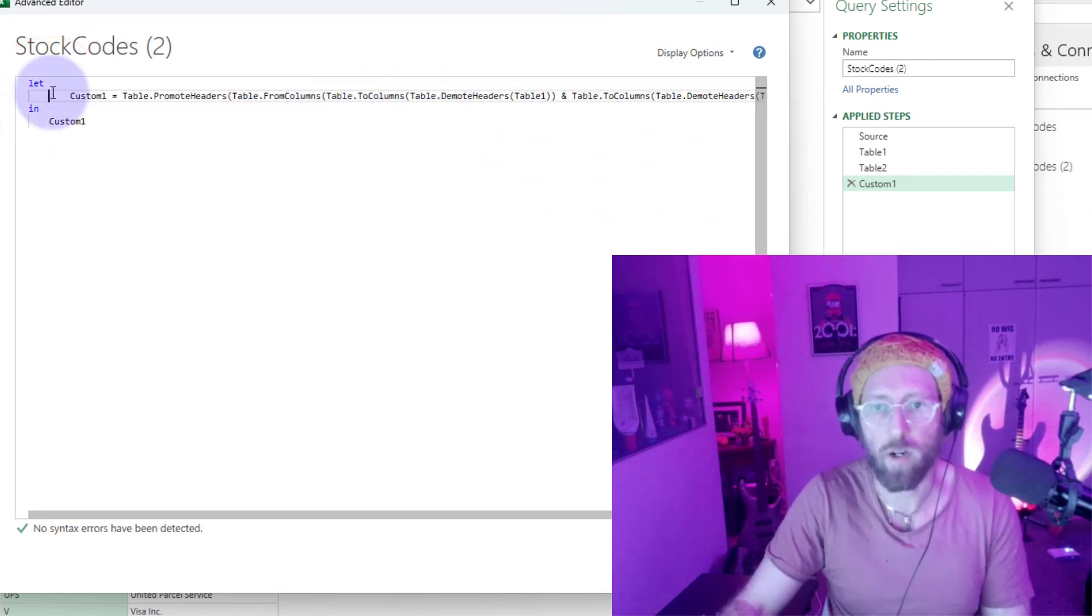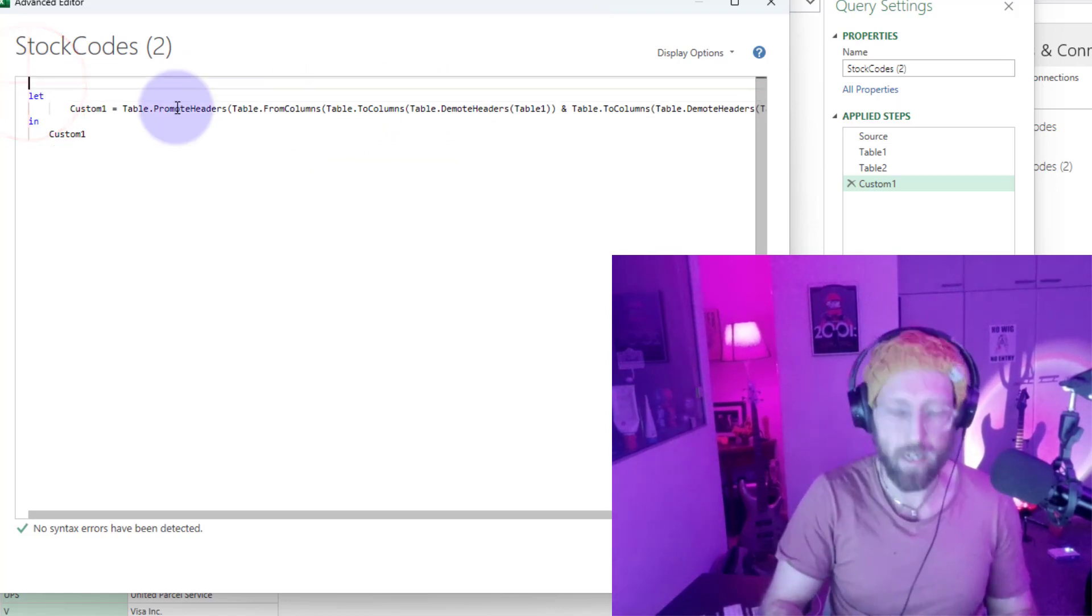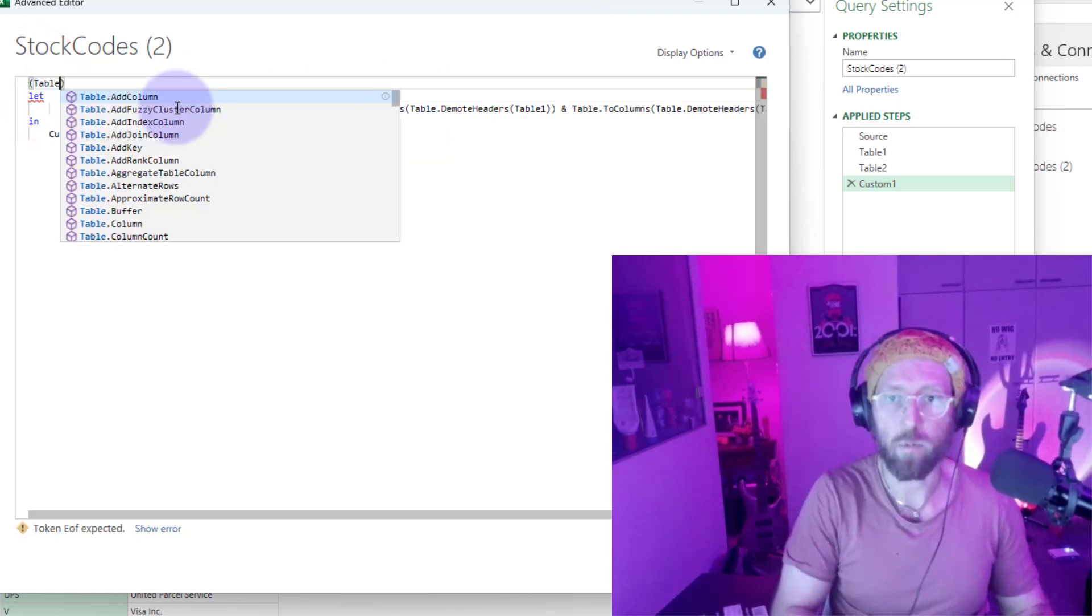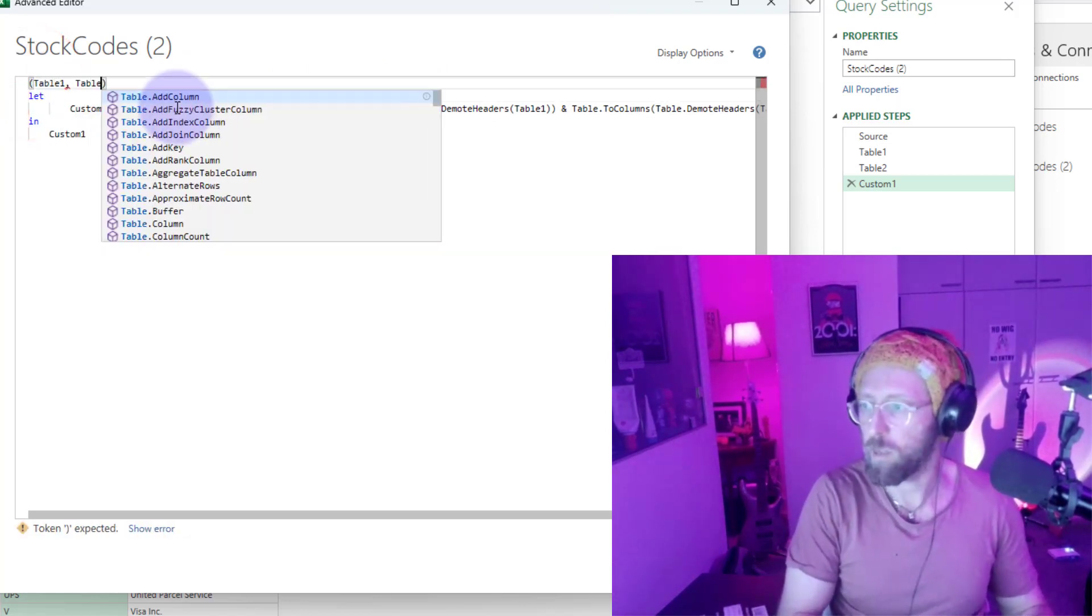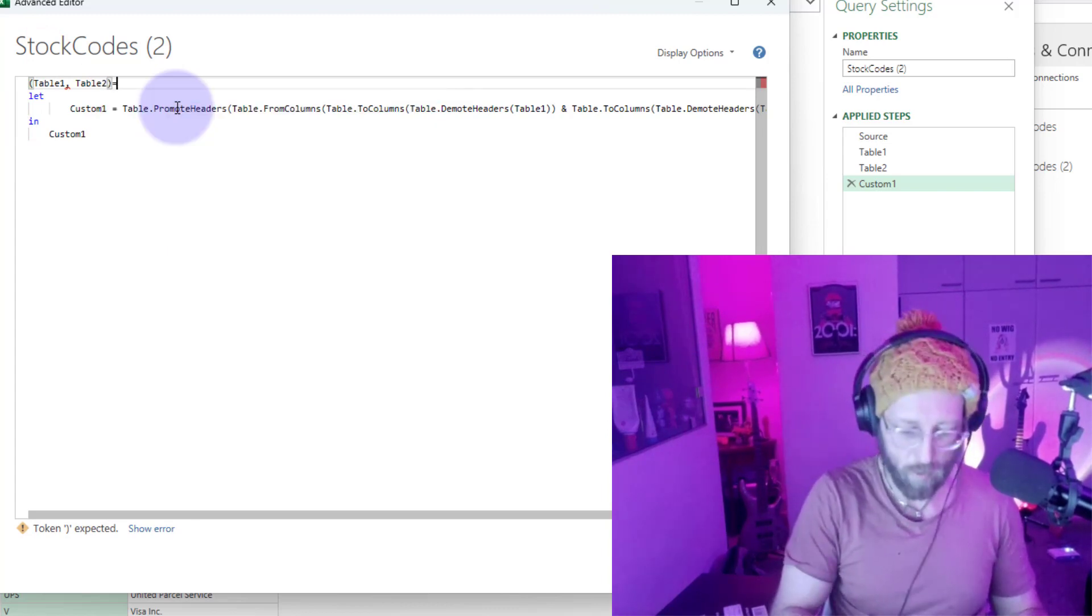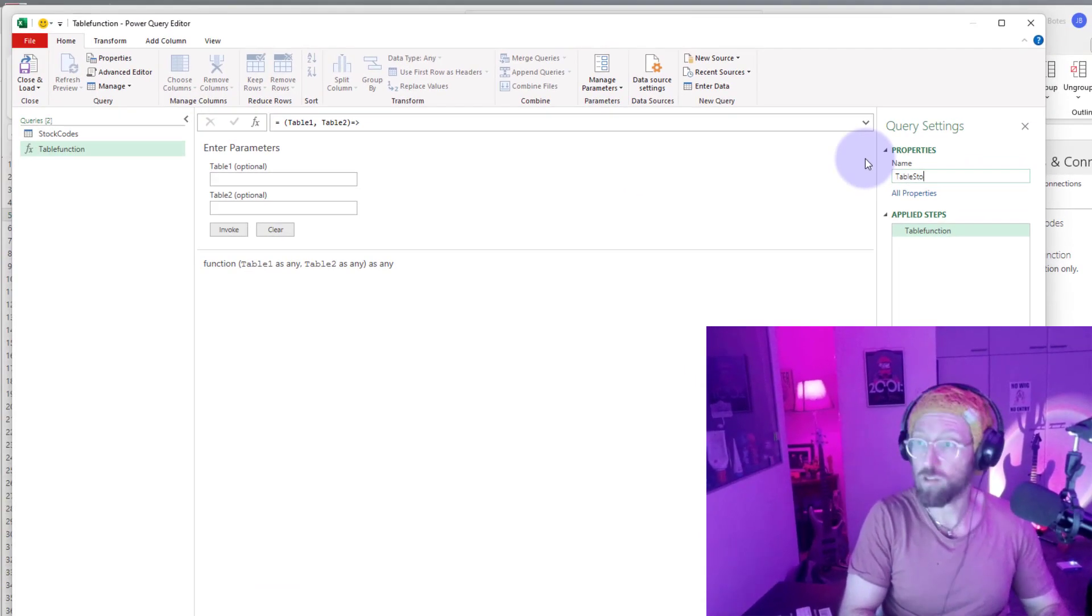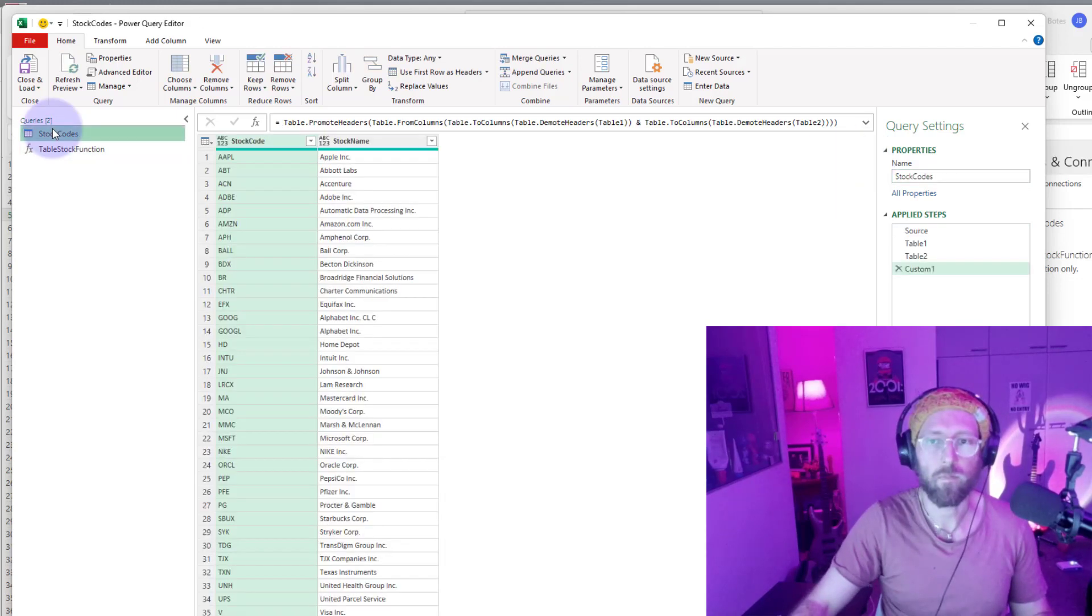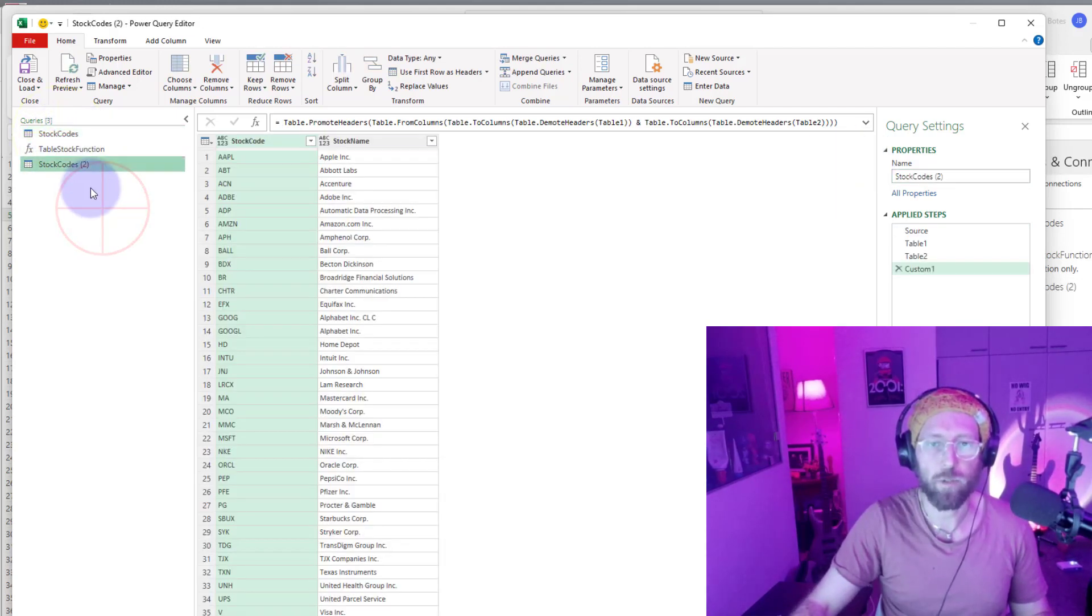You can see the two parameters take table 1 and table 2. What we can say here is table 1, table 2, and we'll call it table stock function. I'm just going to show you how you can use that.